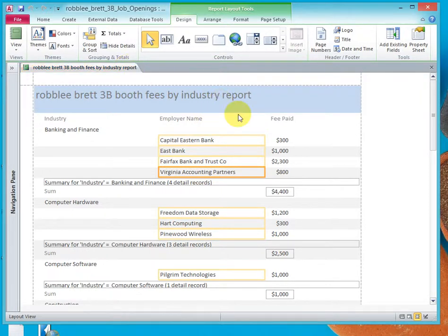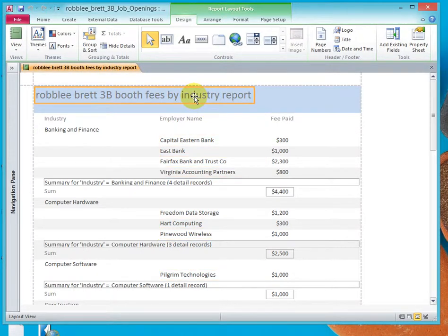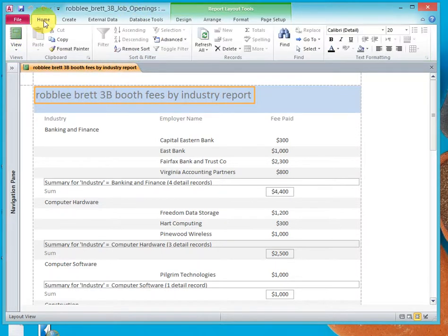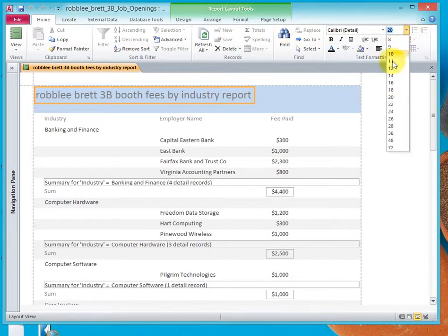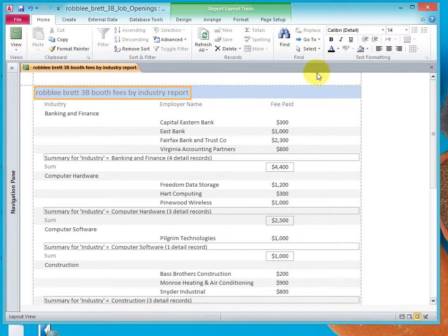Firstly, let's take and format this title, the report header, and I'll click on Home after selecting it. And I'll reduce the font size to 14. I'll make the header bold.